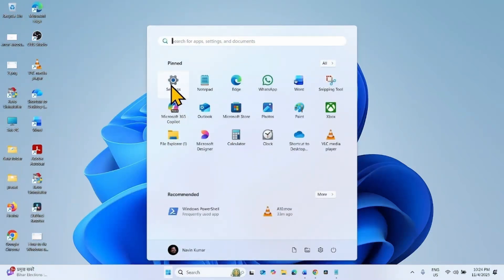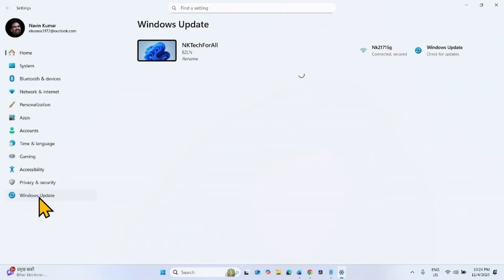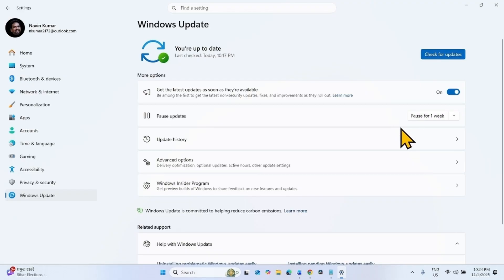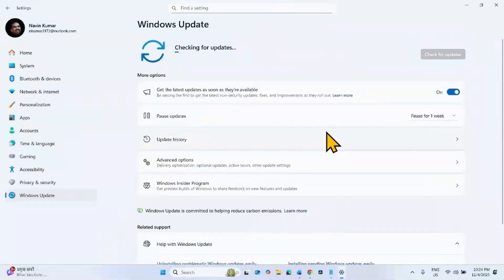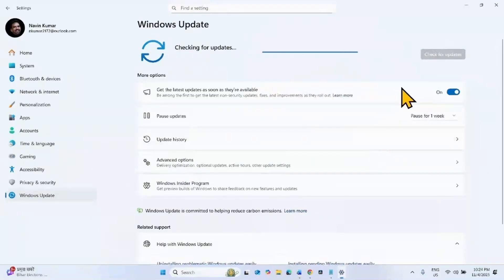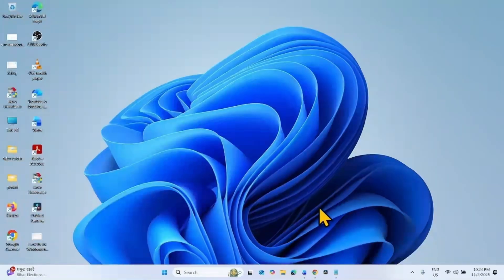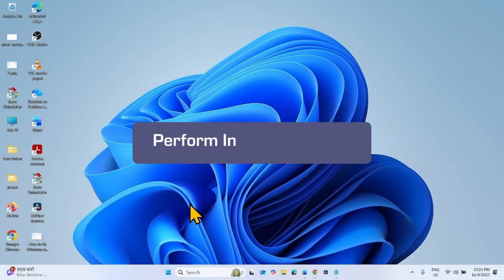Then try to install the update. Click on Start, select Settings, go to Windows Update, and click on Check for Updates. If the security update is downloaded, click Restart Now to install the update. If any of the methods don't work, you will have to perform an in-place upgrade.